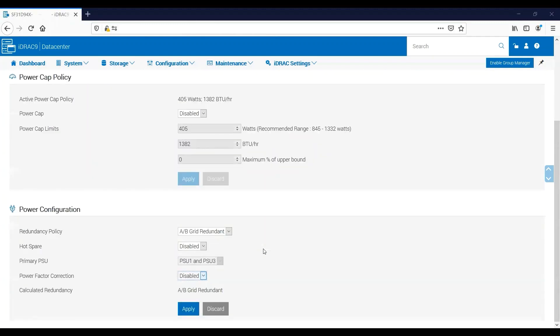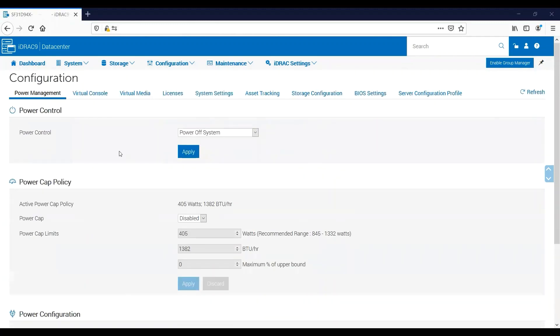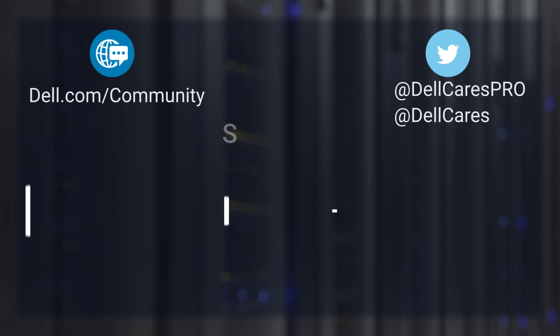Those are all the primary points of configuring the power supply that we have today. Thank you very much for listening and have a good rest of your day.